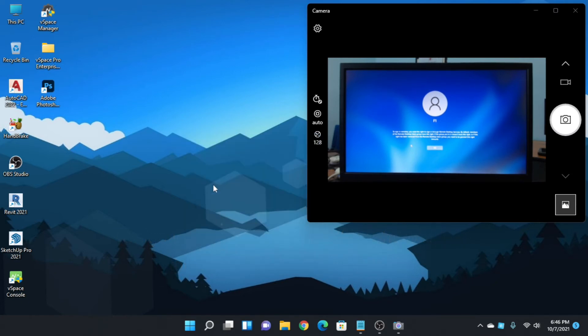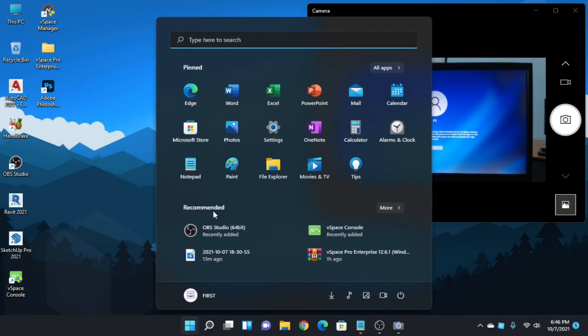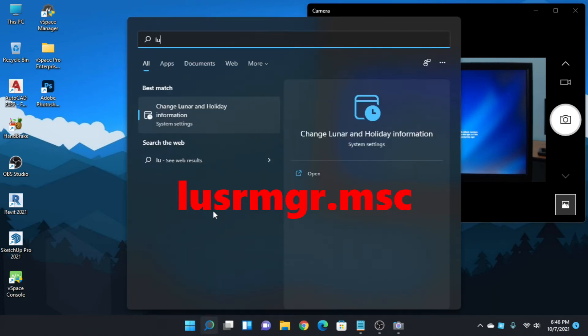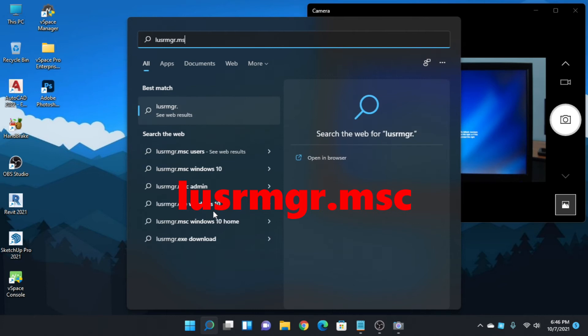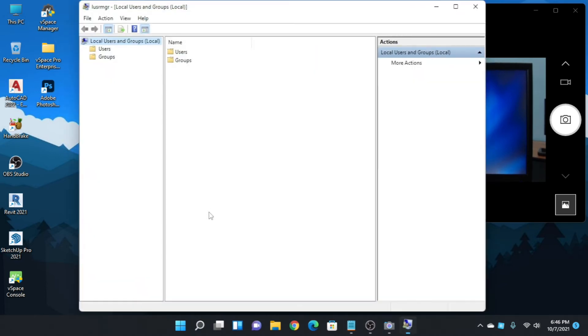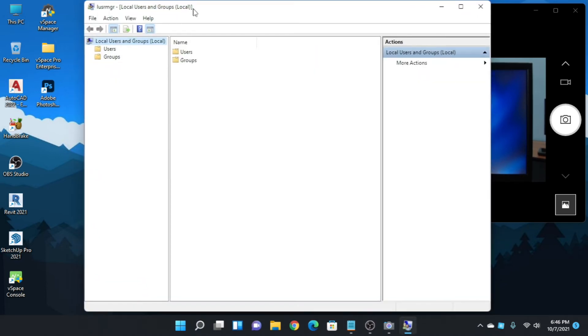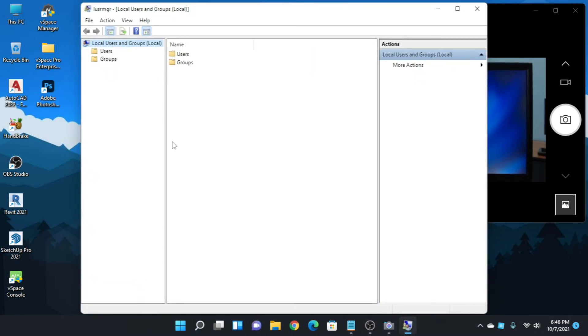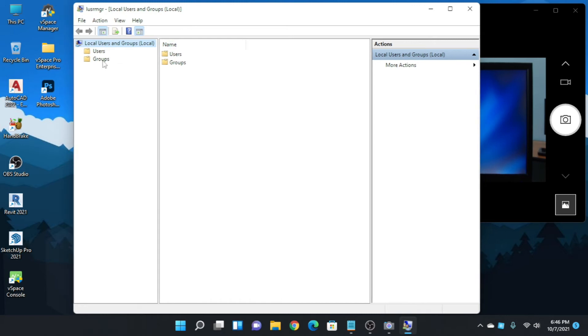We need to go to Local Users Manager. Go to search and type L-U-S-R-M-G-R dot M-S-C. Local Users and Groups, okay. Go to Groups.